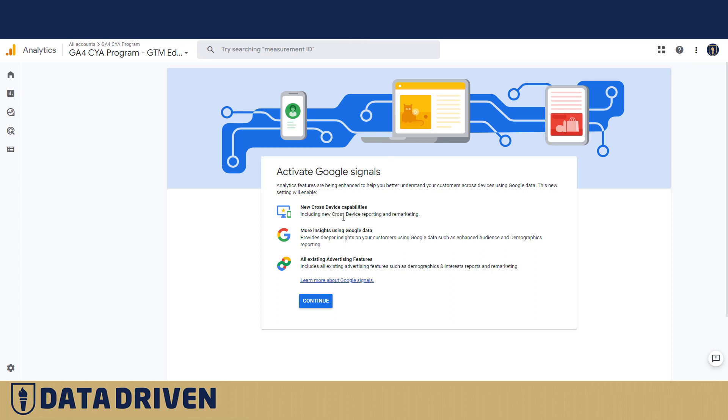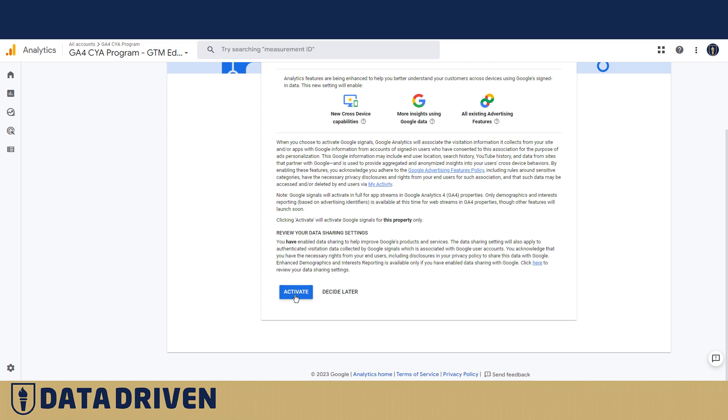Now, it explains here what they are. If I wanted to continue, I would press this button and activate Google Signals, and then, as you just saw...